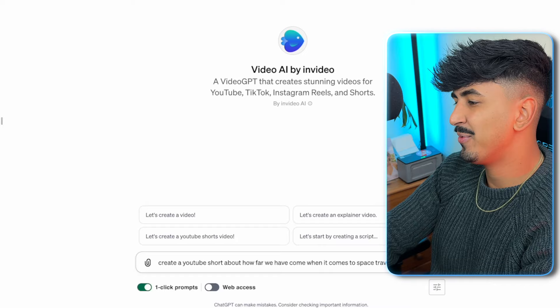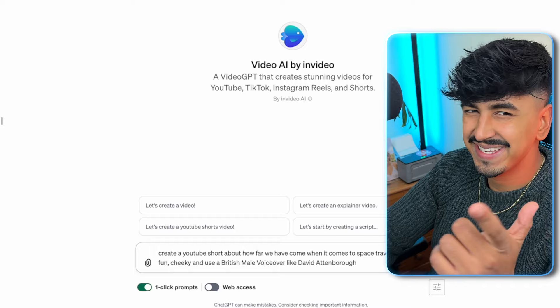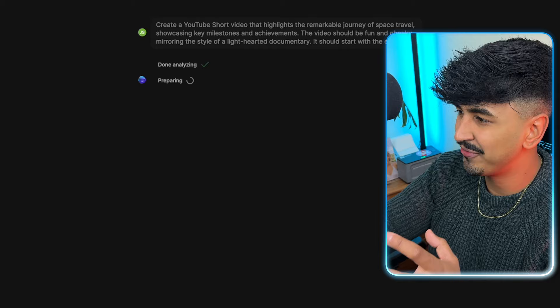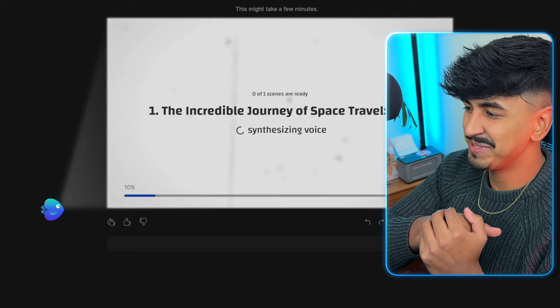Let's test this out. What's got a bunch of good footage that I can really test the capabilities of? Let's do a space video. Just type in here: create a short about how far we've come when it comes to space travel. Make it fun, cheeky, and use a British male voiceover like David Attenborough. Because obviously all videos are made better with David Attenborough voiceovers. As you can see, it has started working in ChatGPT itself, and it basically creates this prompt for you and a link to their software. So now it's preparing the video. Boom! It's done.